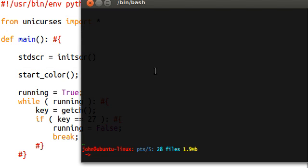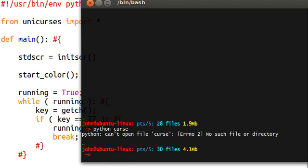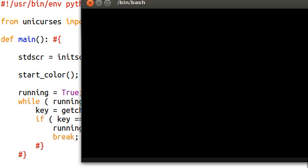Alright, let's run this. If I get my Terminator up. If I run Python curse02, there we go.